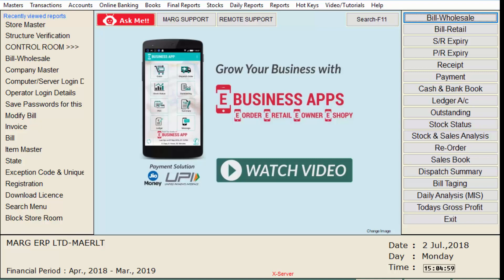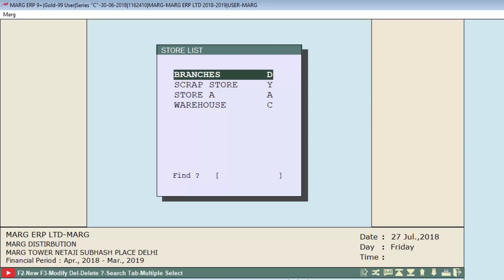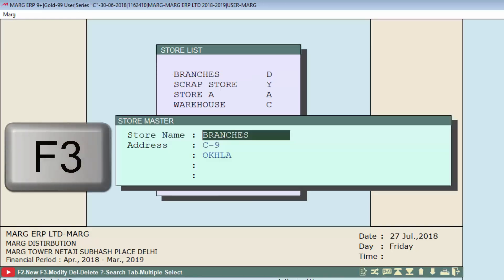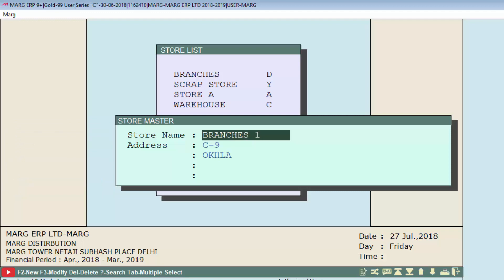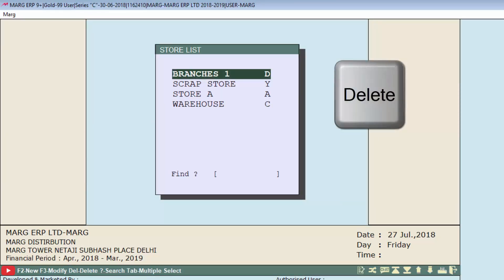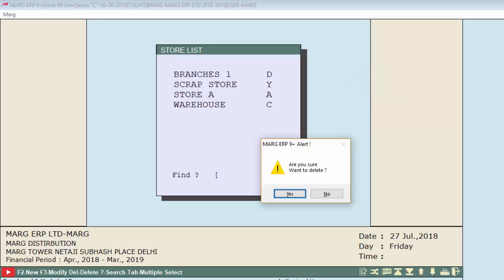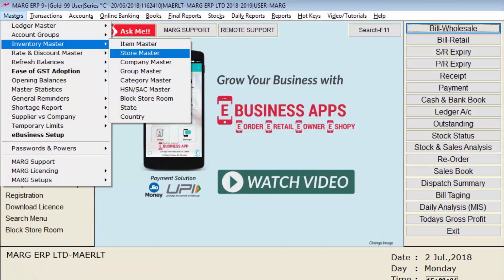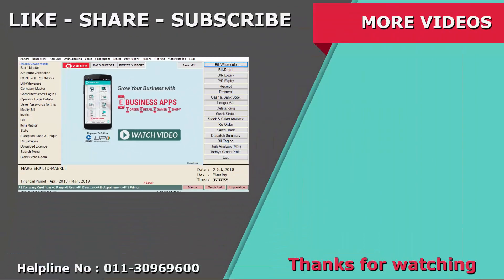You can use stores in both sale and purchase bills. If you want to modify a created store, press F3 on it and modify it. Similarly, to delete a store, press the Delete key on it — a popup message will be displayed, click Yes and that store will be deleted. So friends, in this store master tutorial we have learned how to create a new store, how to modify and delete stores, and how to maintain stock store-wise. Thanks for watching.